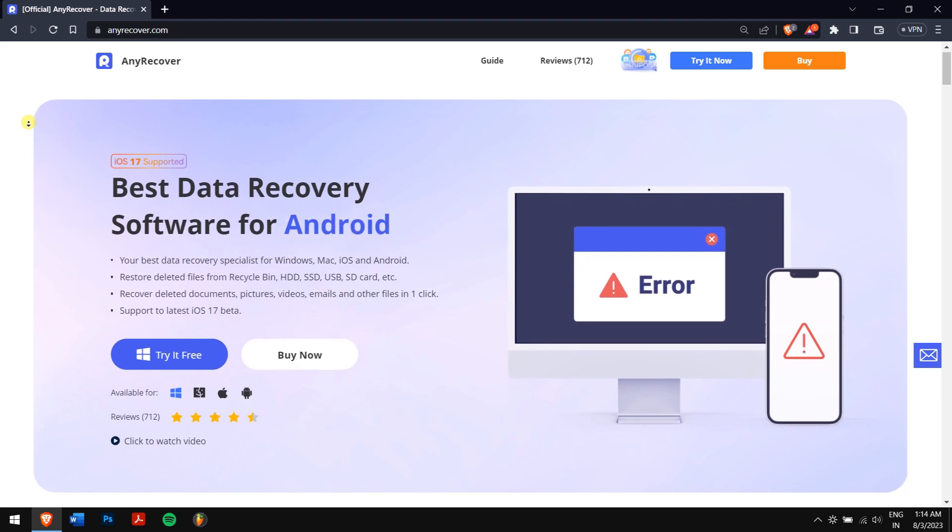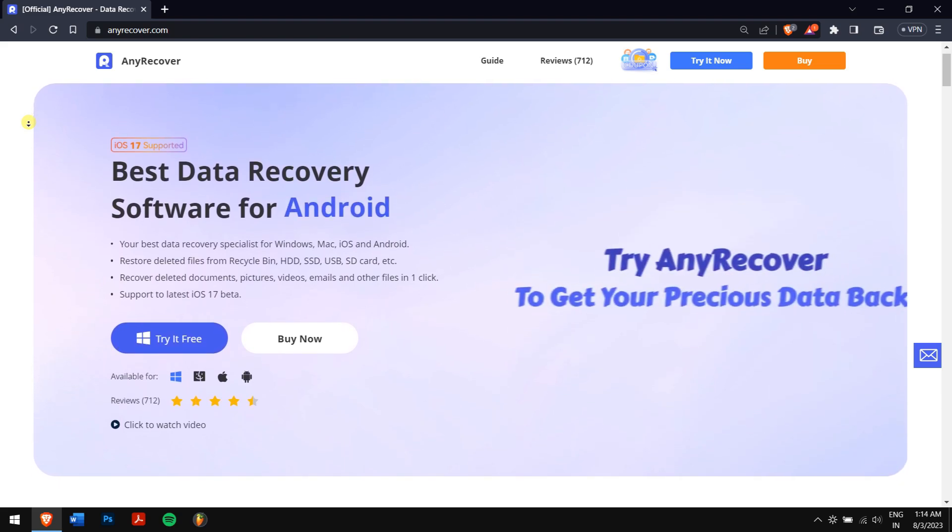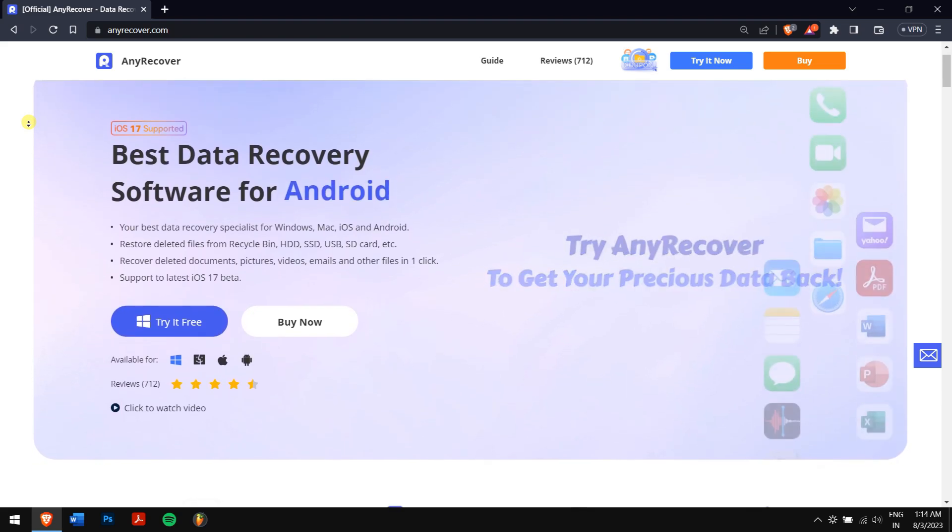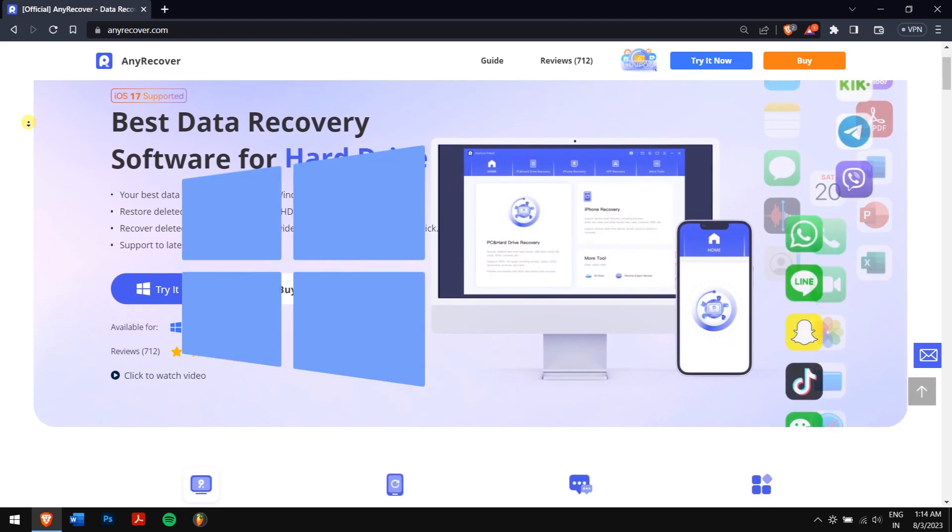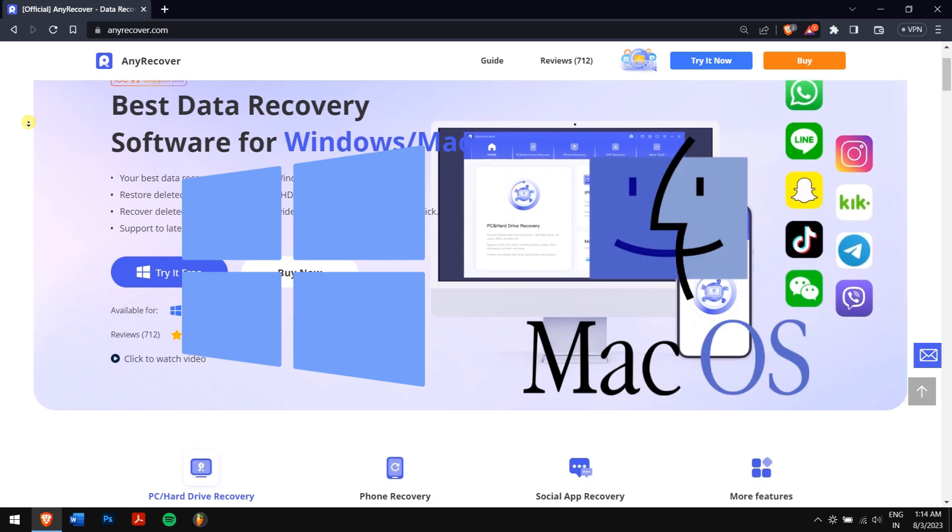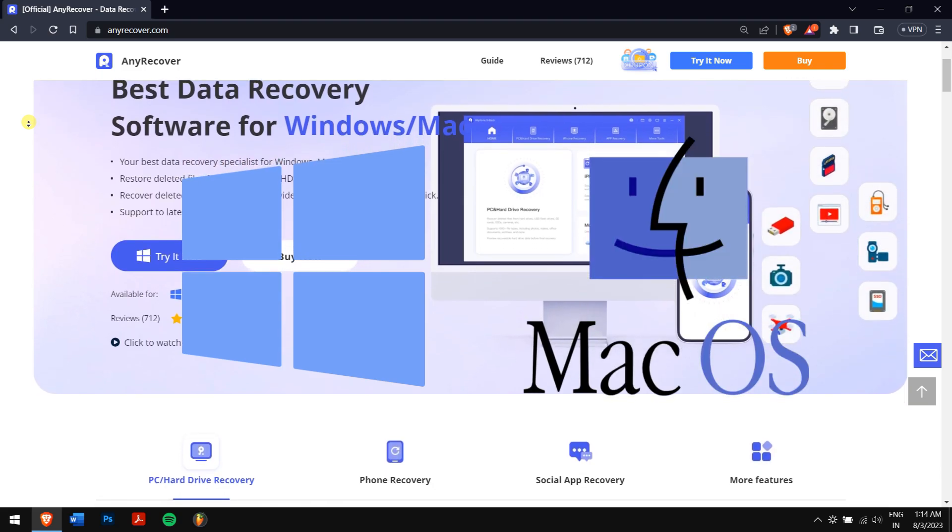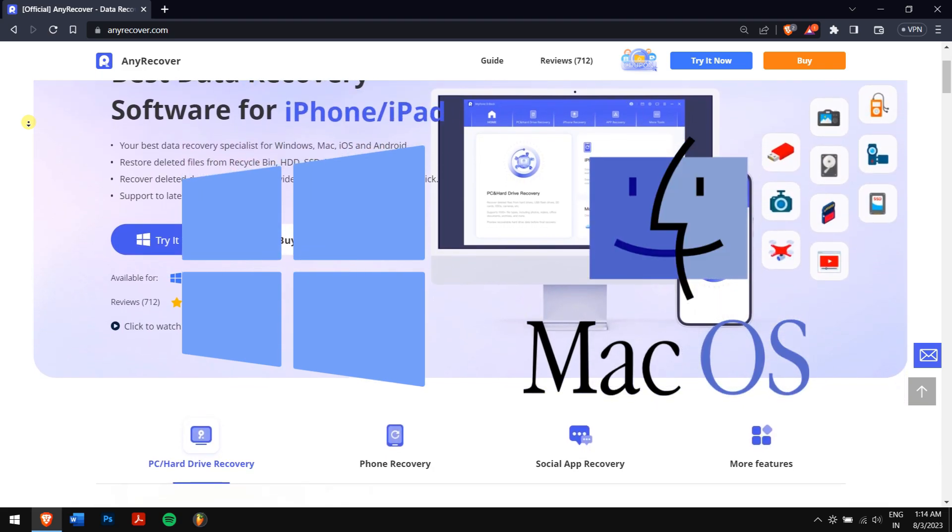Introducing AnyRecover, the ultimate solution for data recovery across various devices such as Windows, Mac, hard drives, and phones.